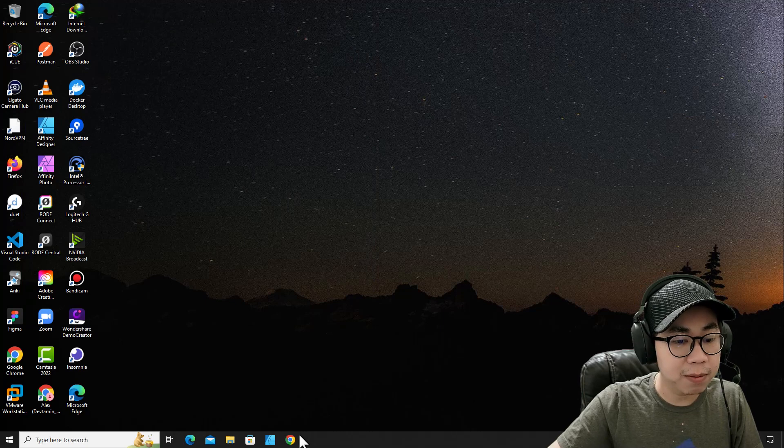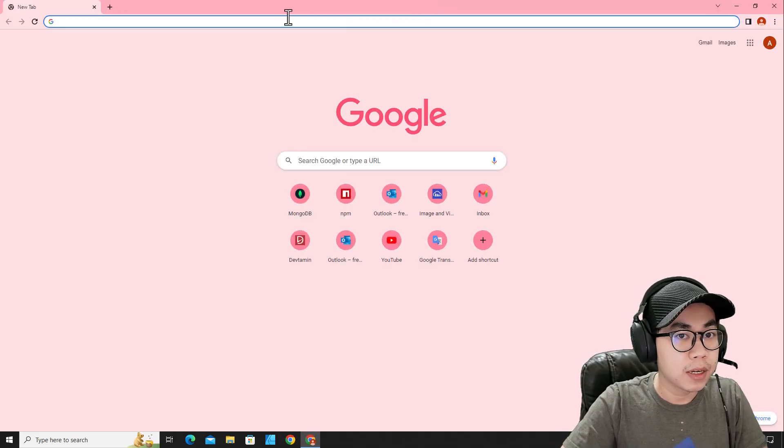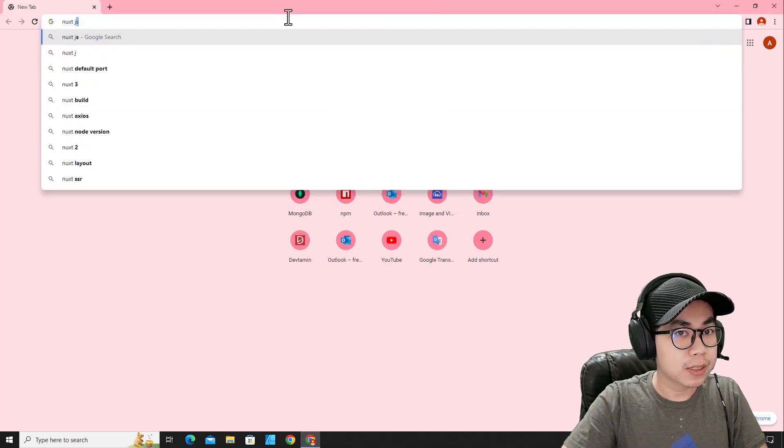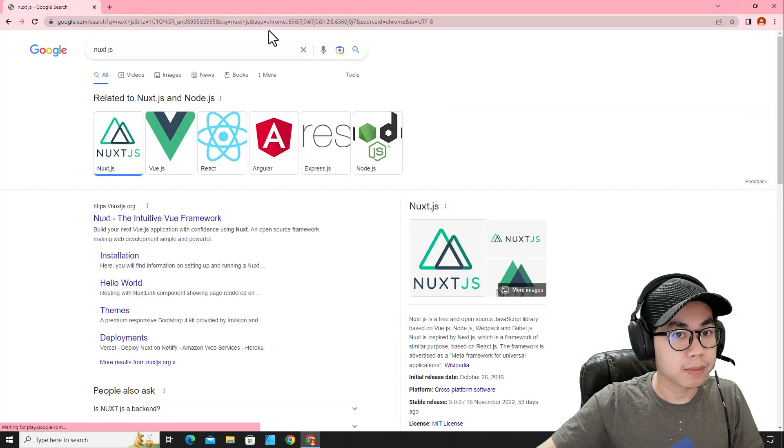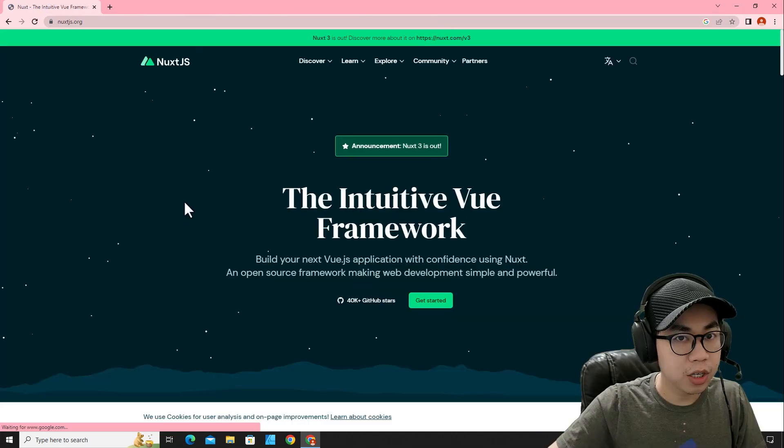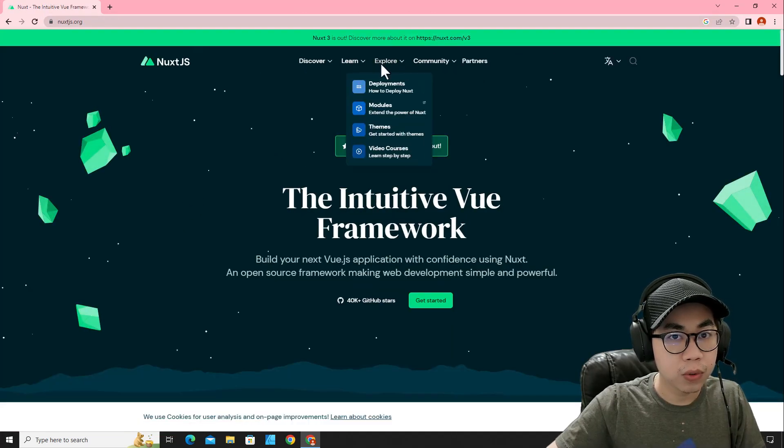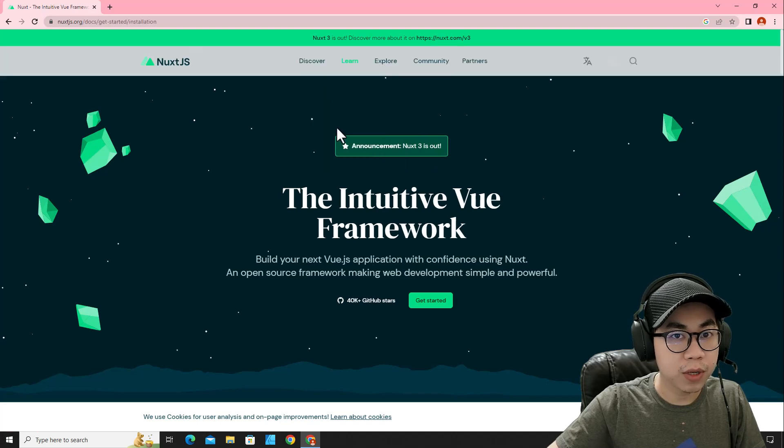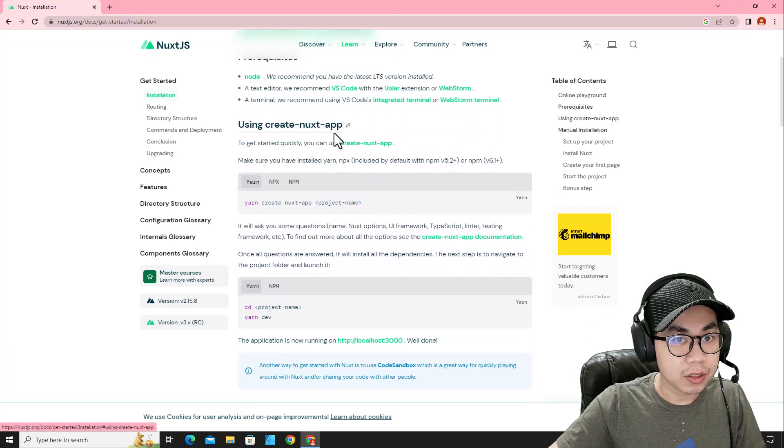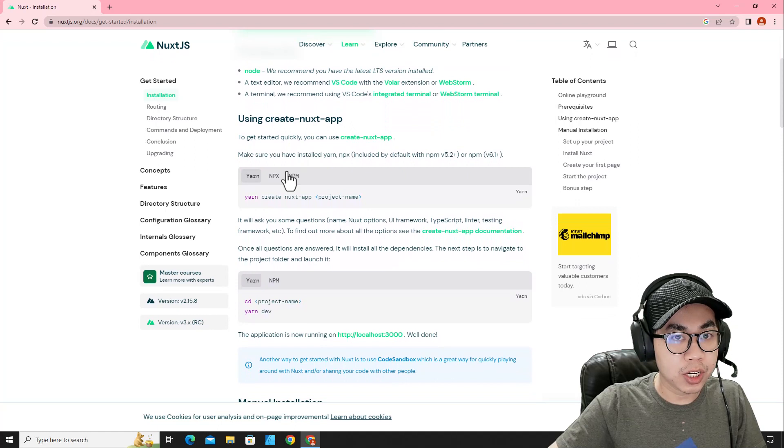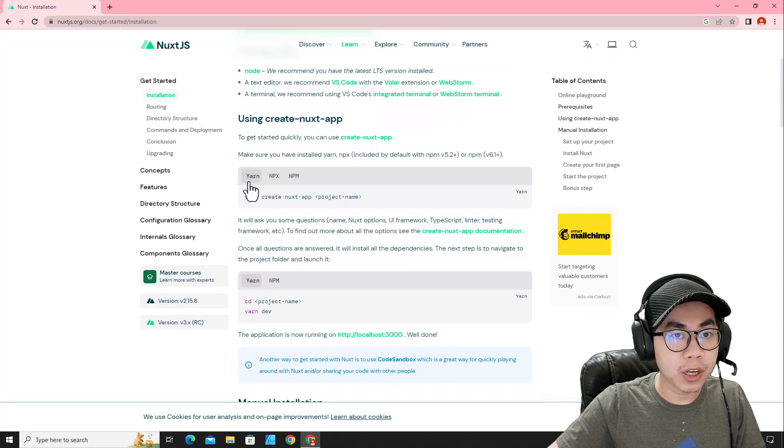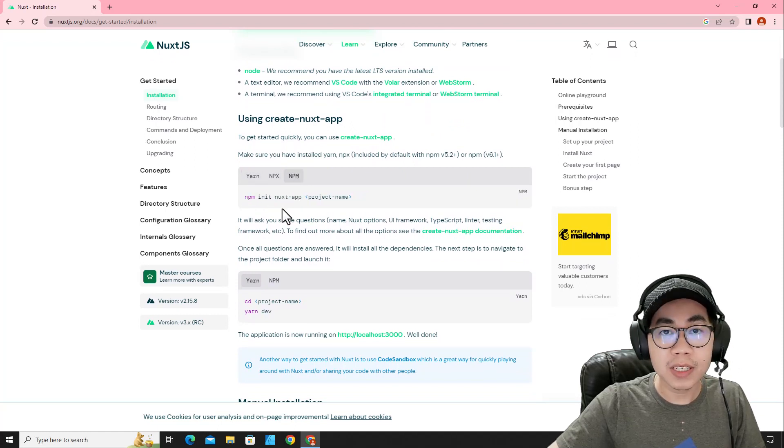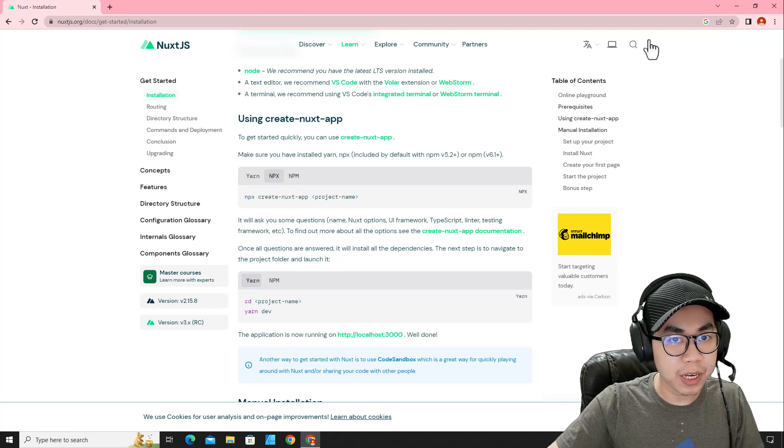The next step, let's open Google Chrome again and then search for NuxtJS. Click on NuxtJS over here and then go to documentation and you can install NuxtJS by using yarn, npx, or npm. In this case, I'm going to use npx.